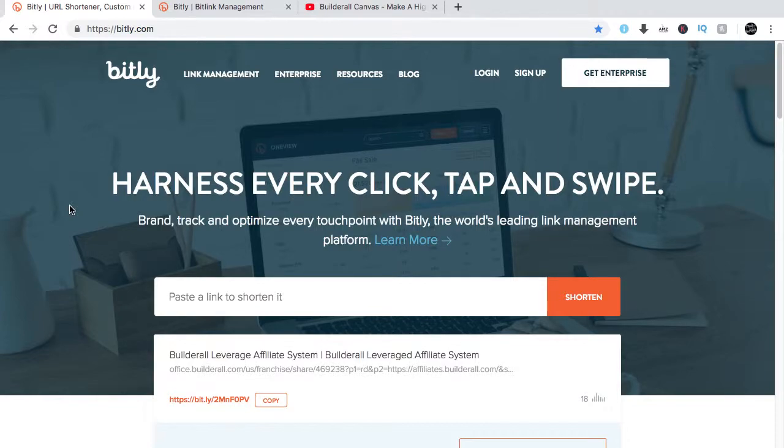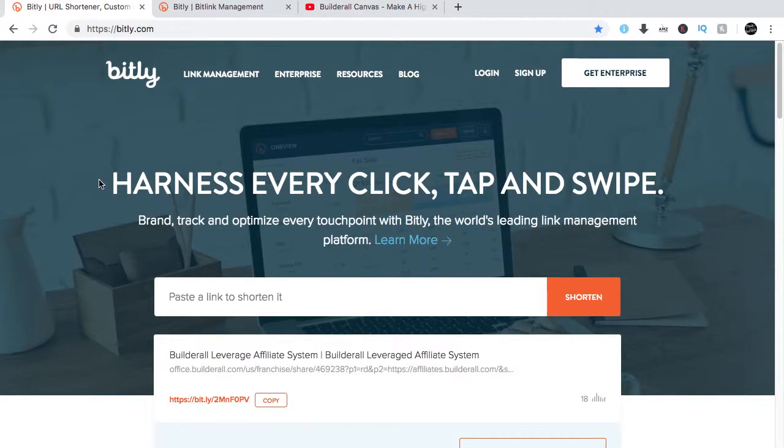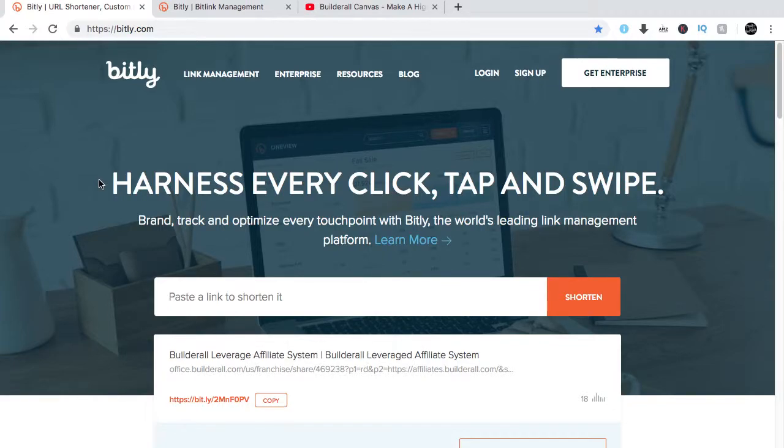The top three would be Google, TinyURL, and Bitly, which is this. For this example, I'll just show you Bitly because it's what I've been using for the longest time. There are two ways to using this URL shortener website: you can use it without signing up or by signing up.